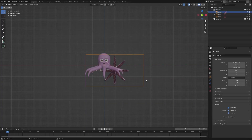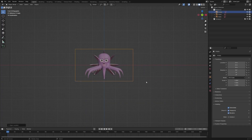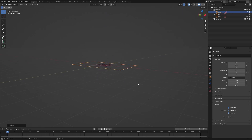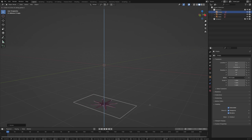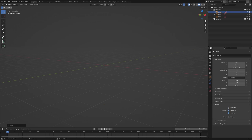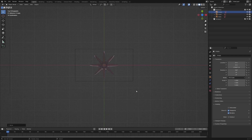In the beginning I will show you how to import reference background images. You can download the images for this tutorial from the link in the description. Drag and drop the reference image. Go to image properties and activate front under depth. Deactivate perspective and set the opacity to 0.5. In the object properties, deactivate selectable.